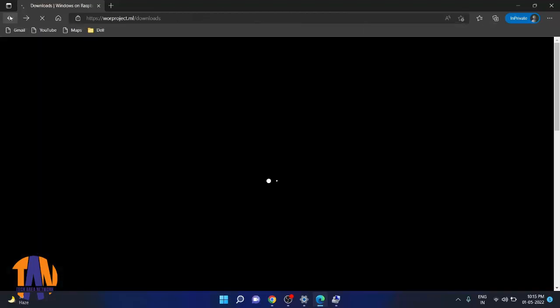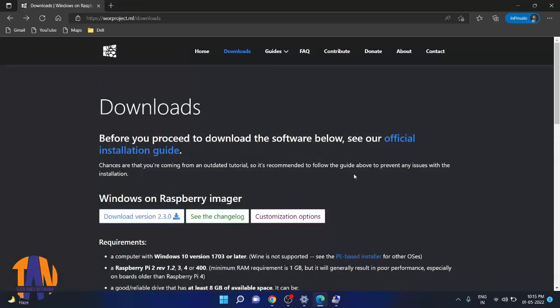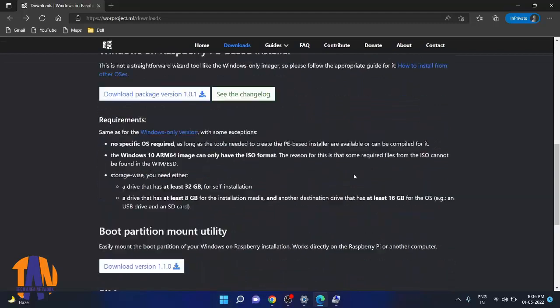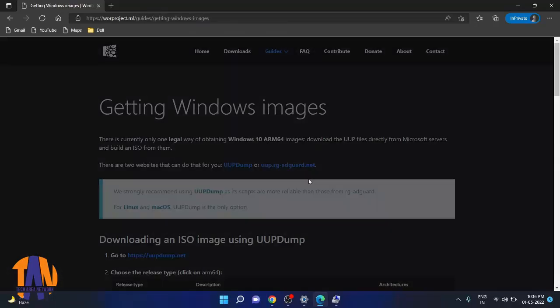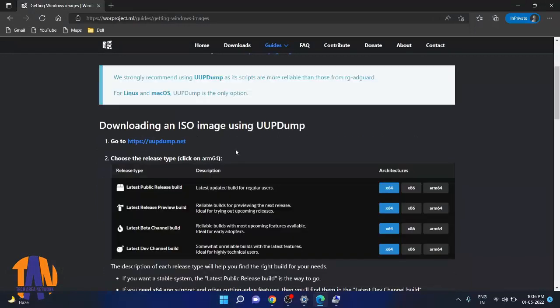After downloading the Windows image flashing tool, we will go to the Windows images section to download the Windows 11 image. Click on Getting Windows Images link. Here you will get all the steps to download the Windows ISO image.